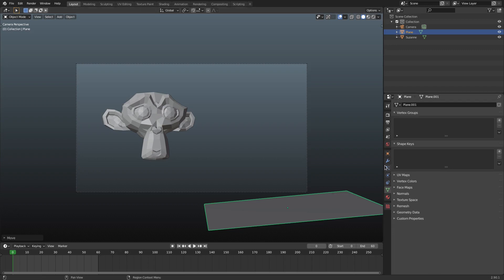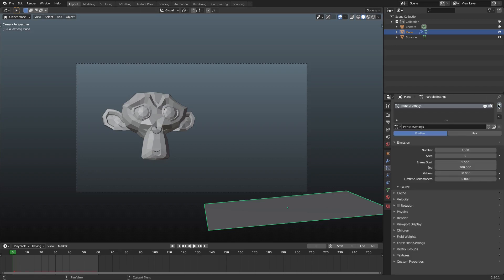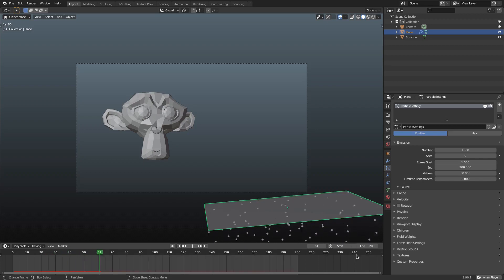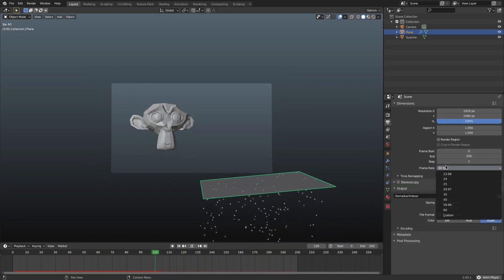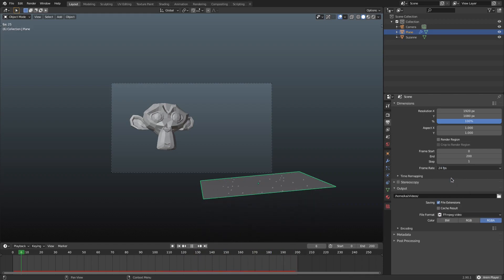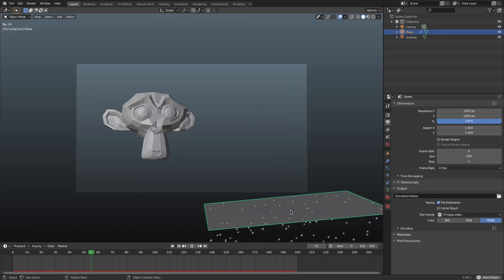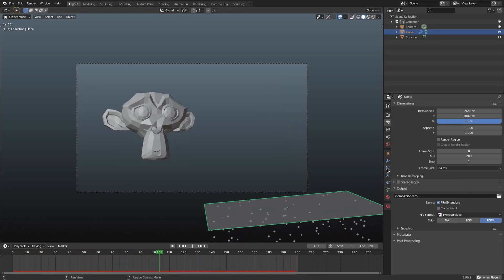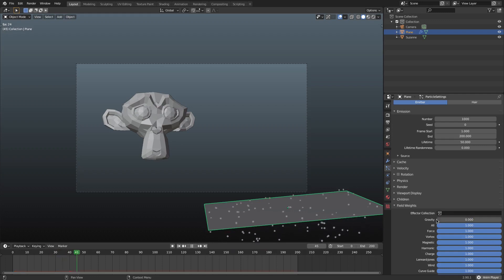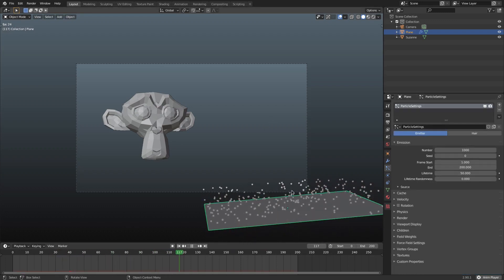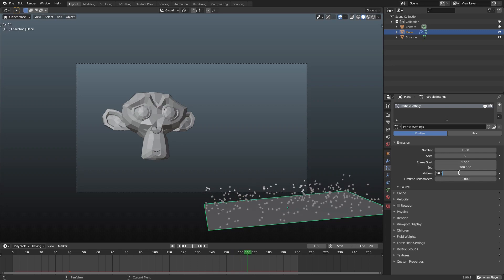Go to the particle tab and hit the little plus button to add a new particle system. Hit play on the simulation. Make sure the end frame is set to 200, and I'm changing the frame rate from 60 to 24. Then go to the particle tab, scroll down to Field Weights, and turn gravity to zero so the particles float up.